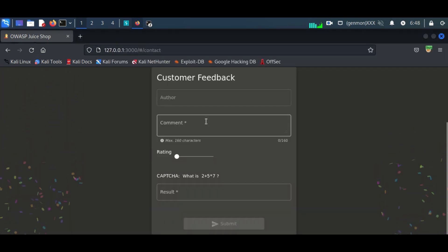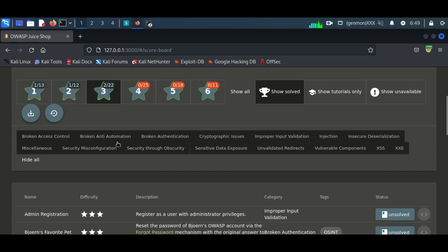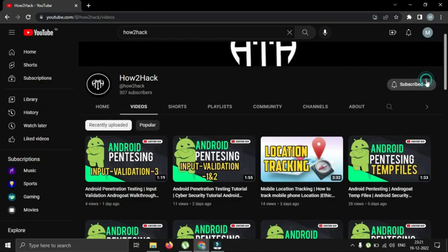For more videos, you can subscribe to my channel. Thank you and goodbye.